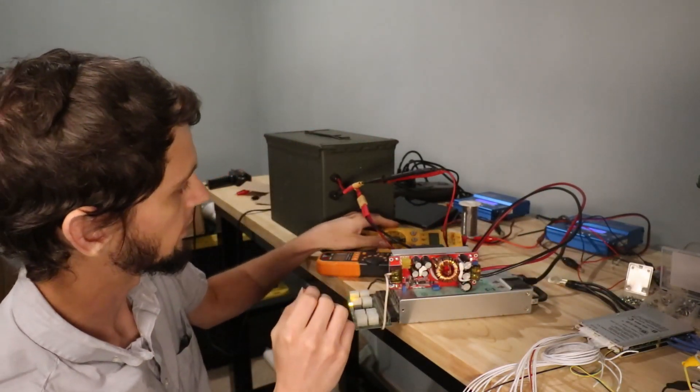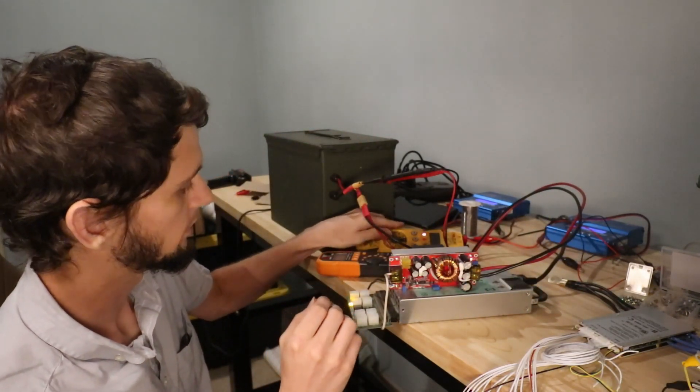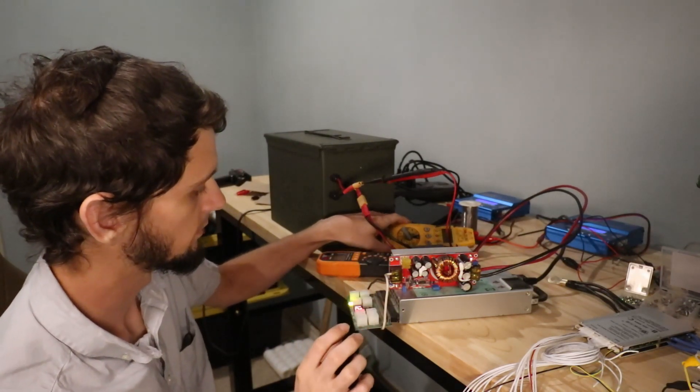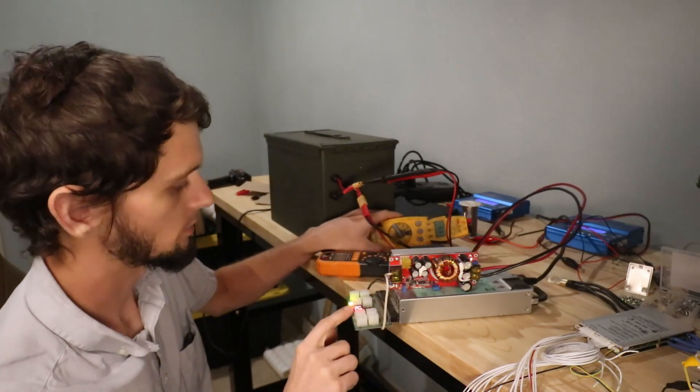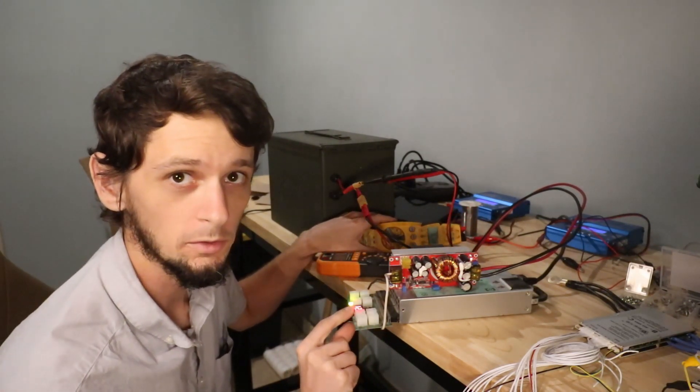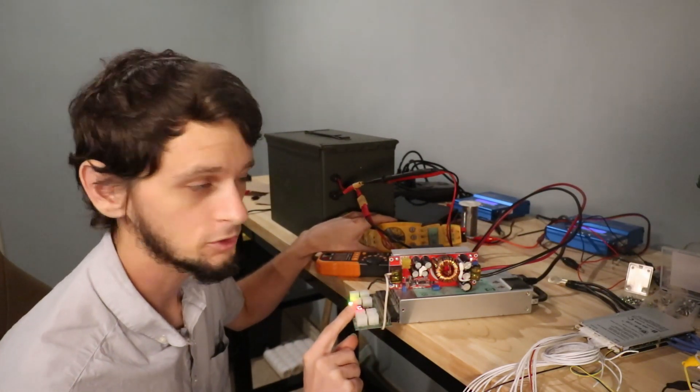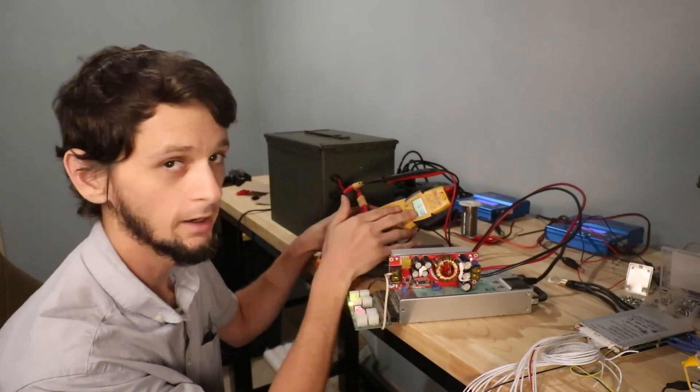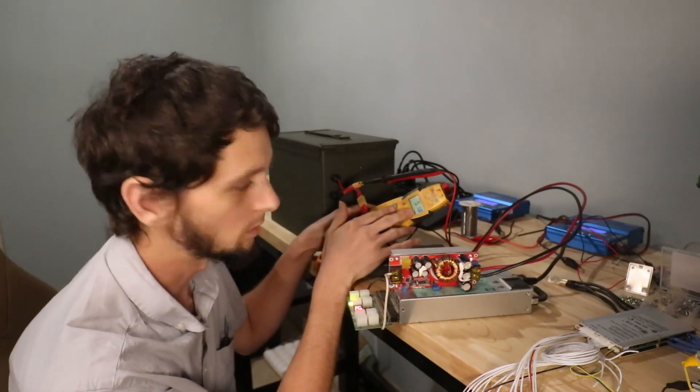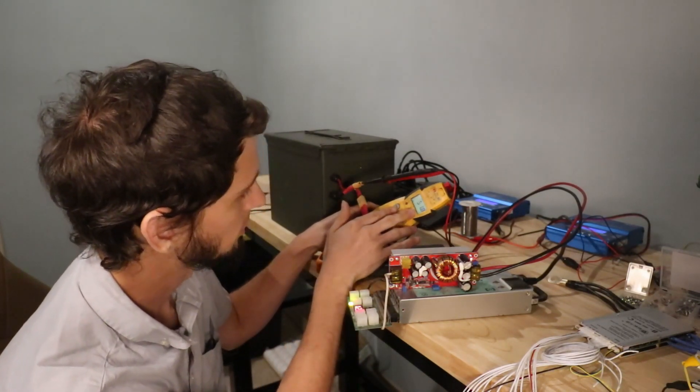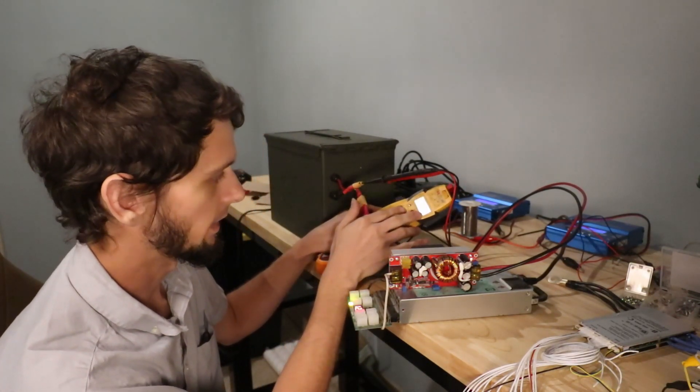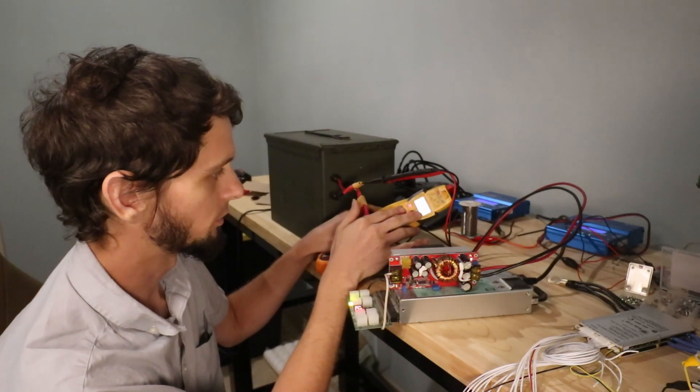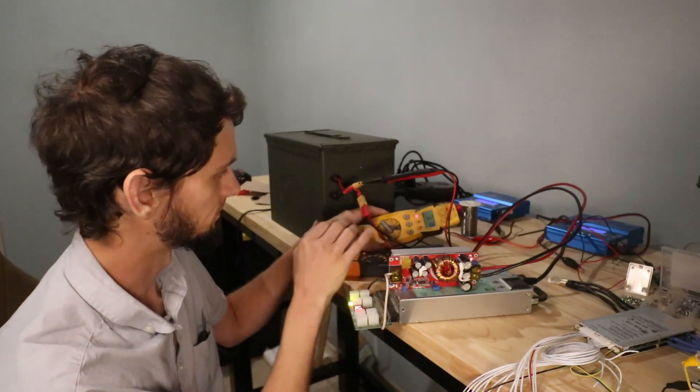So if I turn this on, I've got 12.3 volts showing up here, and 51.8 volts showing here. That's because it's being brought down to the voltage of the battery. If I unplug this battery...